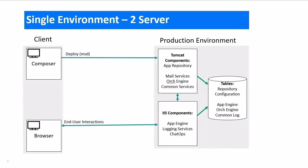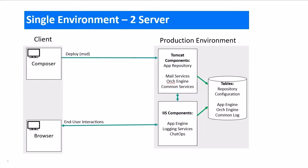For those customers, they run Tomcat components, including the repository component, on one server, and the IIS components on a separate server. These two servers then talk with each other and to the database. Most of the client interfaces go through the IIS server except Composer which goes directly through Tomcat.